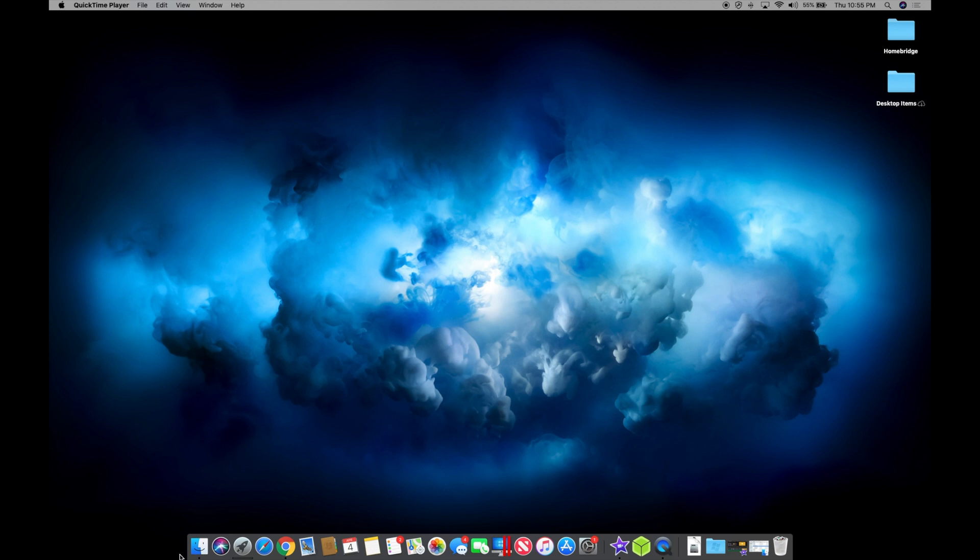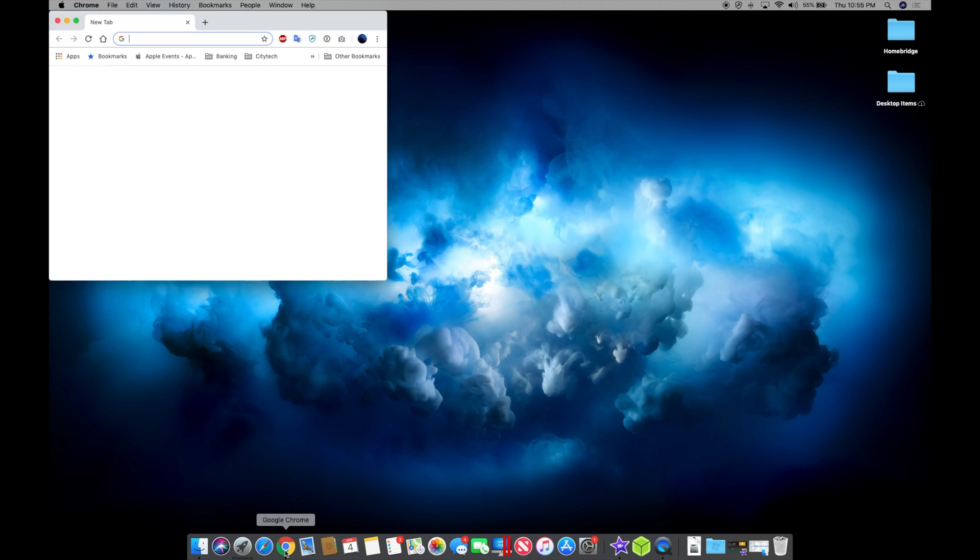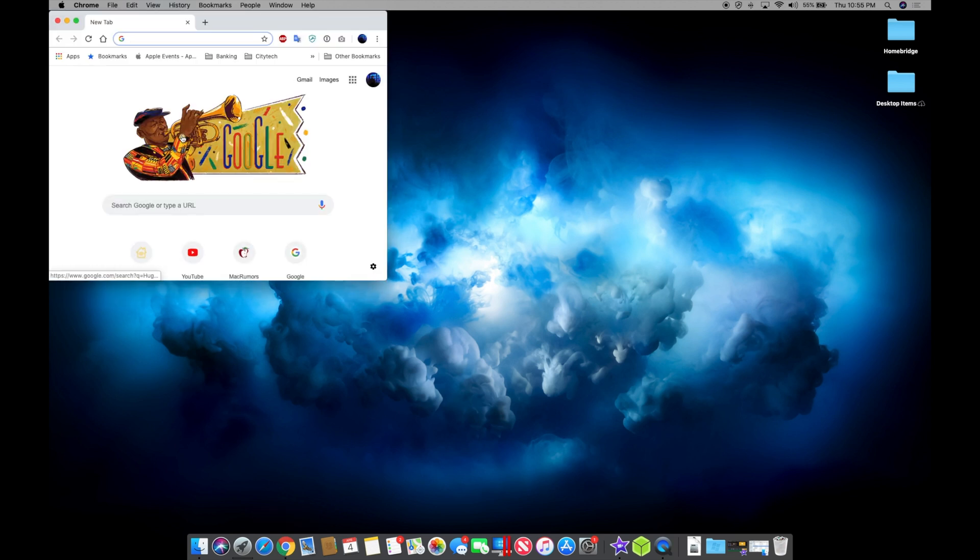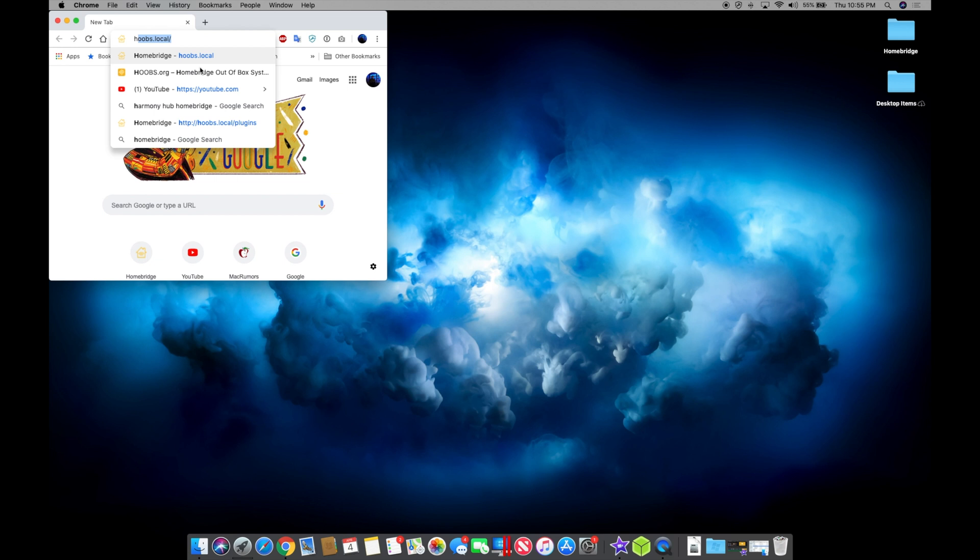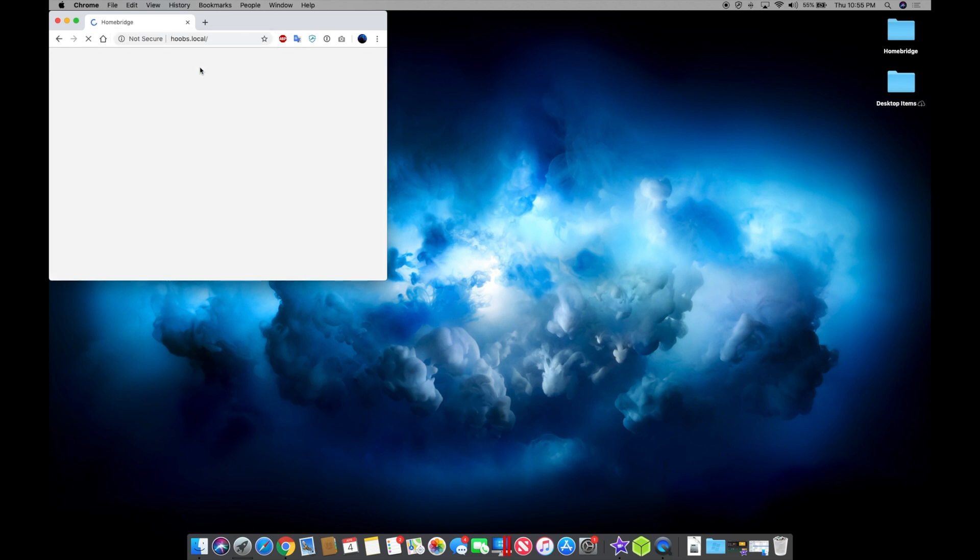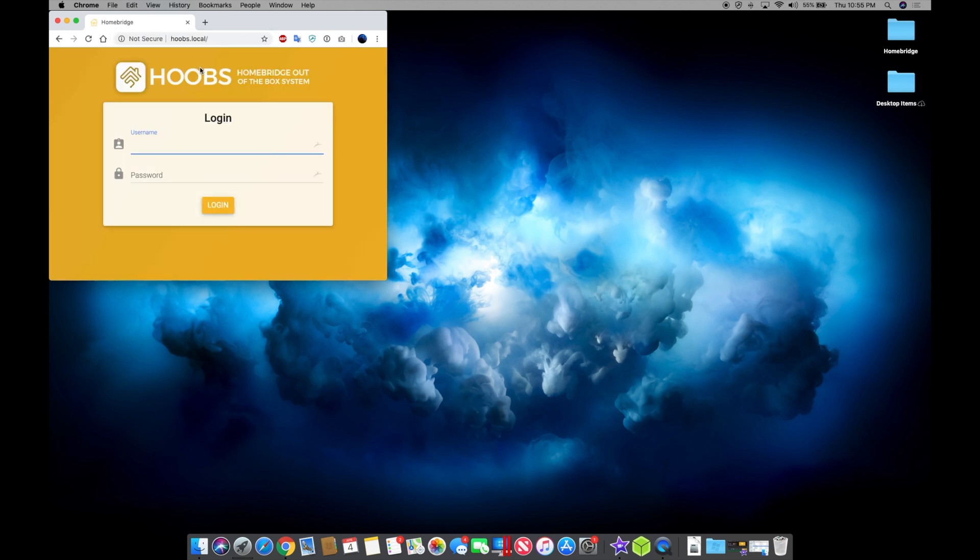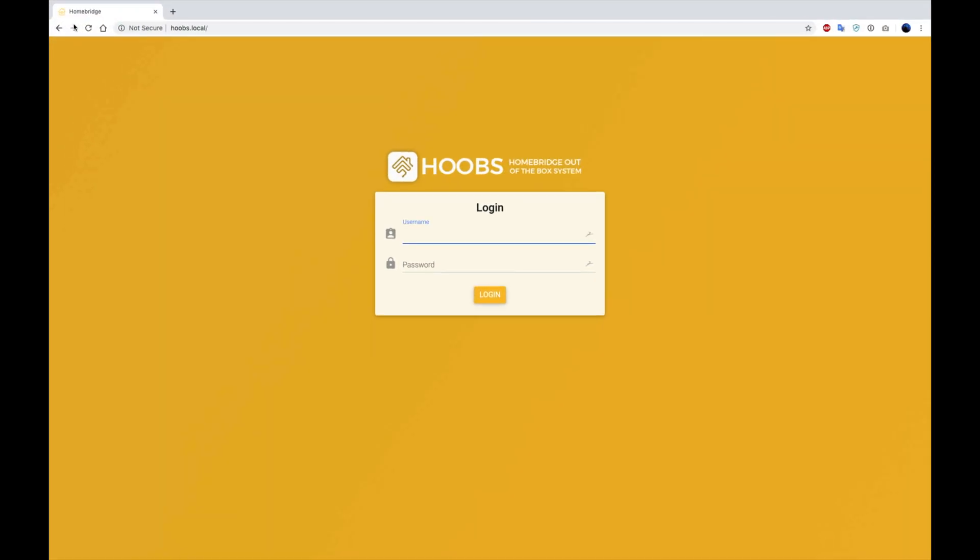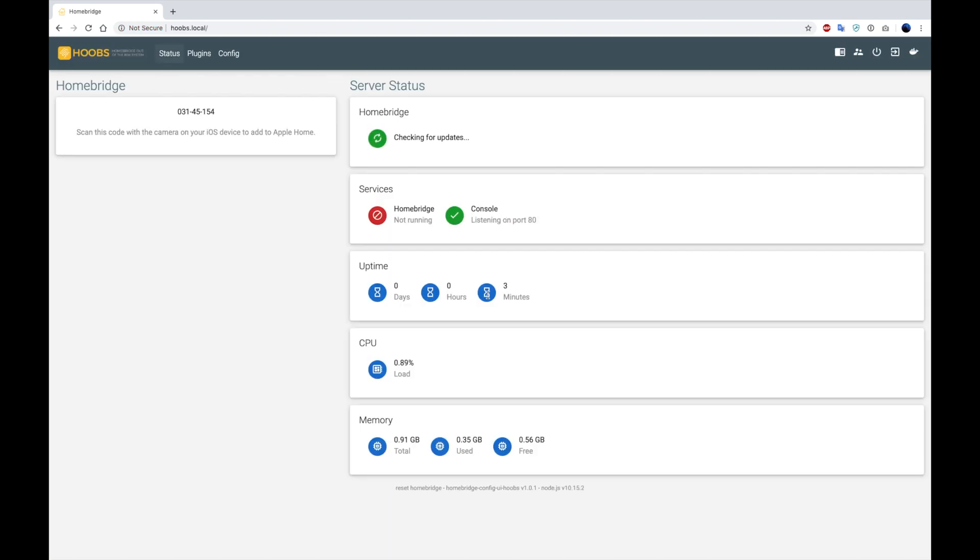And then we're going to open up your browser. And from here, you're going to go to the address bar and type in hoobs.local. This is going to find the Raspberry Pi in your network. And it's going to bring you into the login page. From here, you're going to type in the default username and password, which are admin in both fields. You're going to press login.